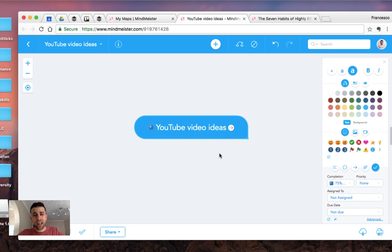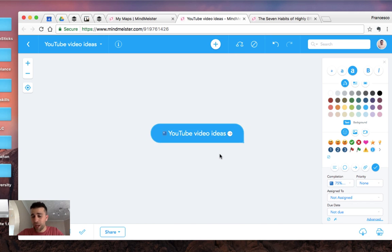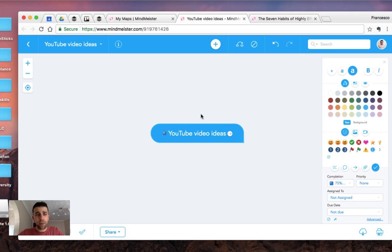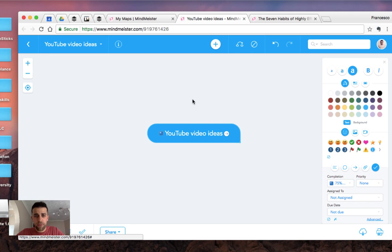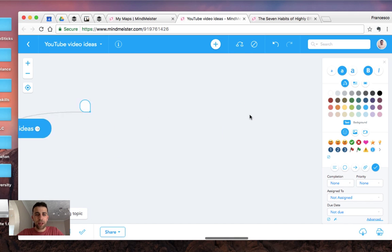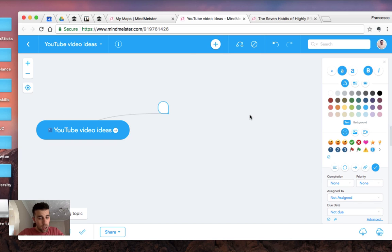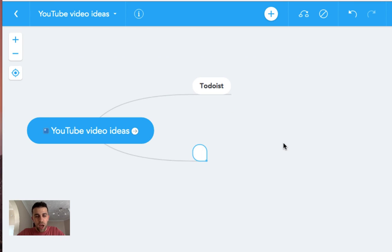So as you can see, obviously you can start with a centralized item. Let's say I'm using this to visually organize ideas for YouTube. So if I press plus, it will automatically add a little entry here. So let's say I want to look at to-do list as a video idea, or let's say Trello.